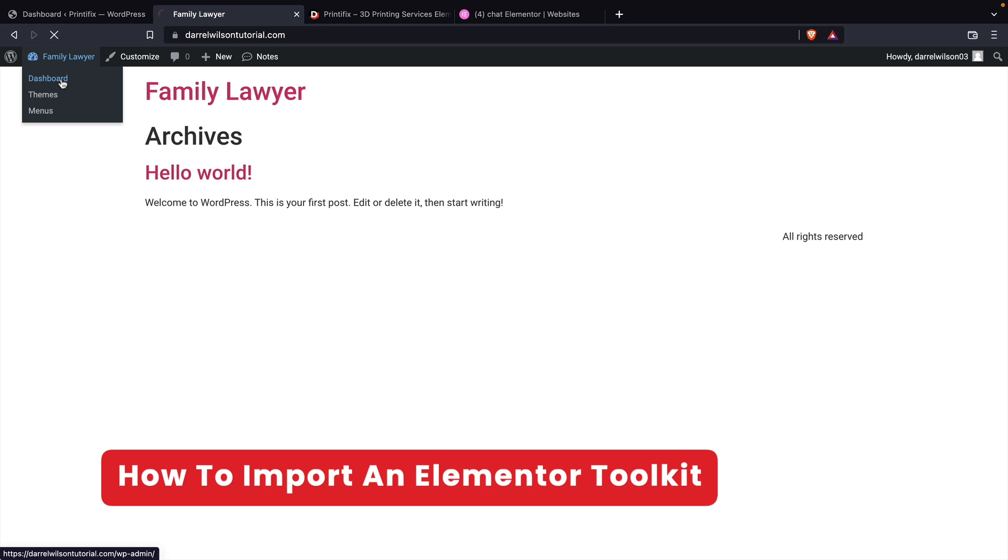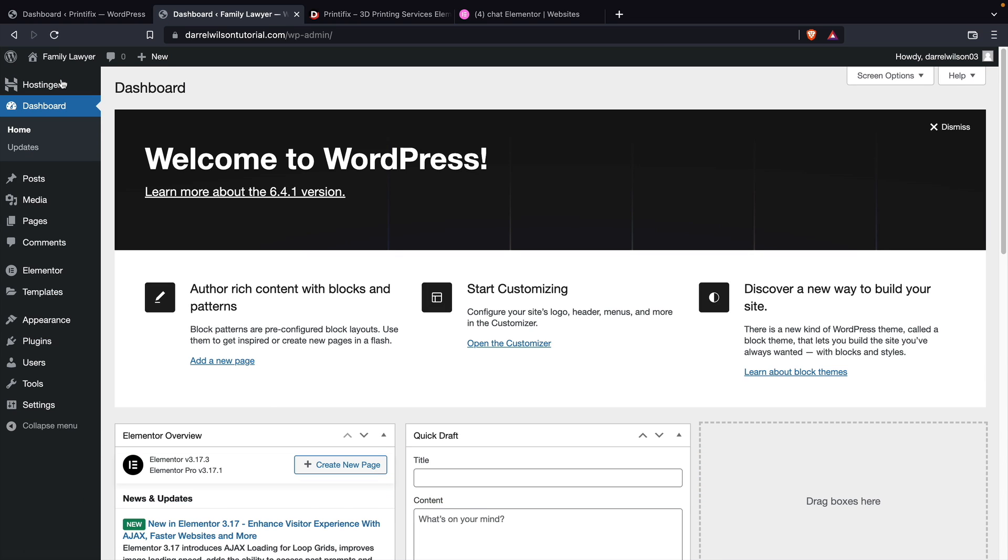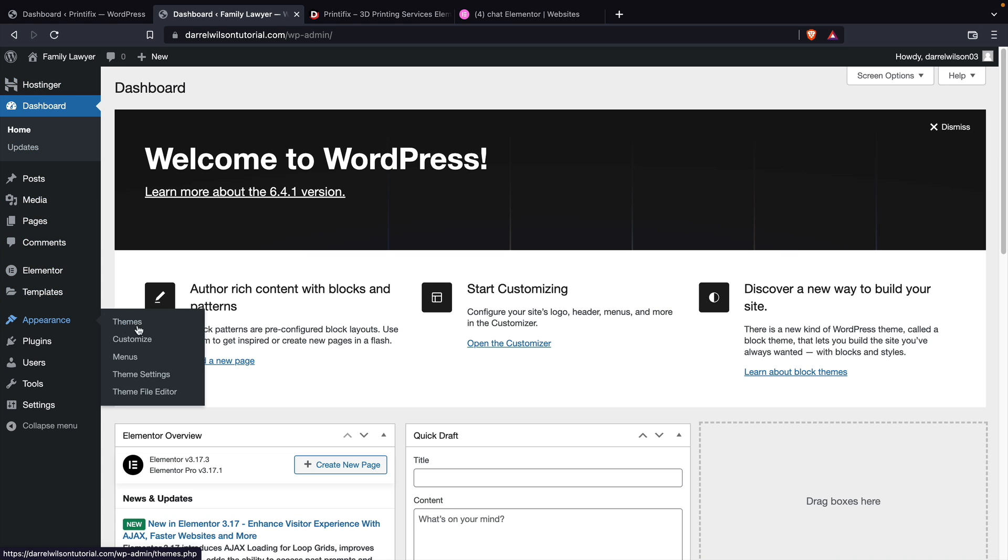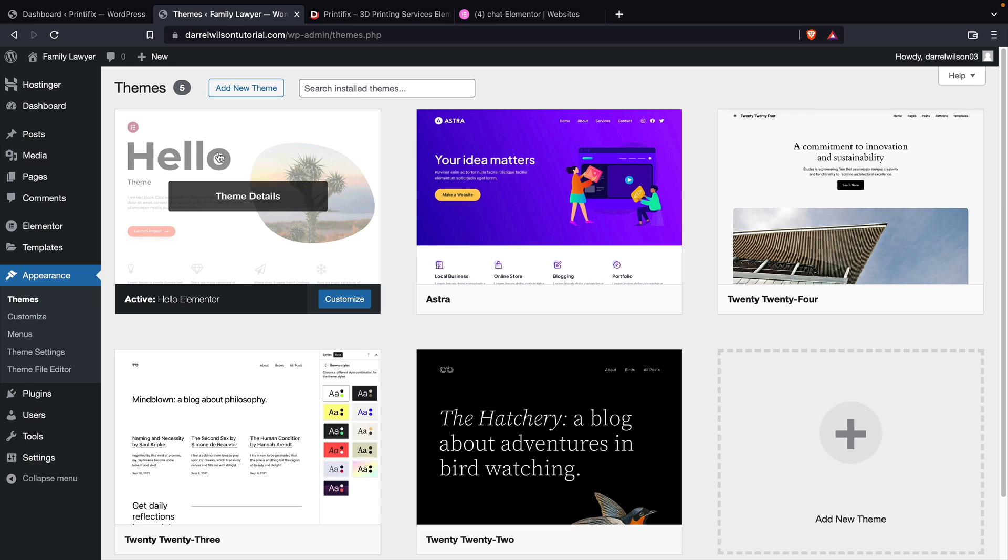Let's go over here to dashboard. Now there are some requirements that you guys need to make sure that you have on if you exported it with specific conditions. The first thing is I actually have the Hello Elementor theme installed on that website. I want to make sure that the same theme is installed just so the import process goes smoothly.